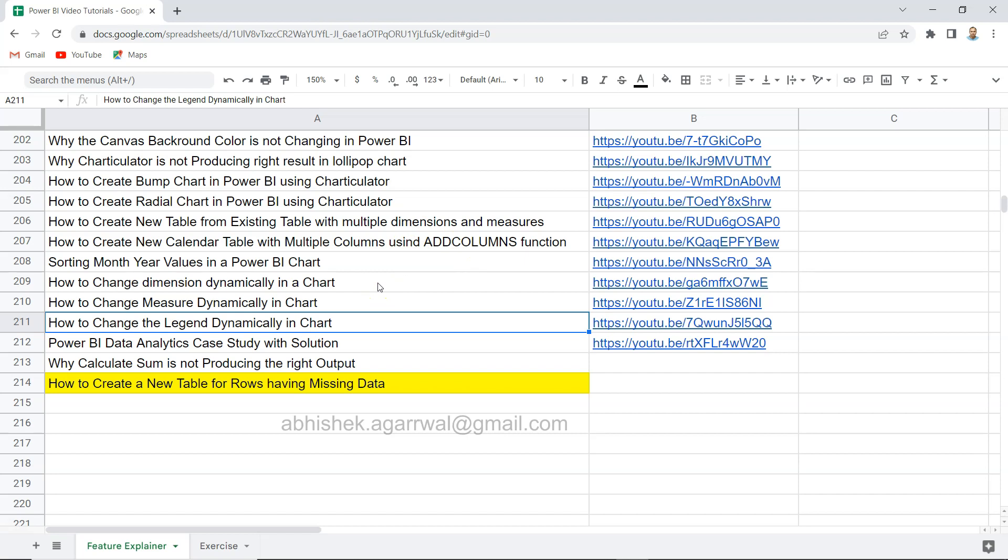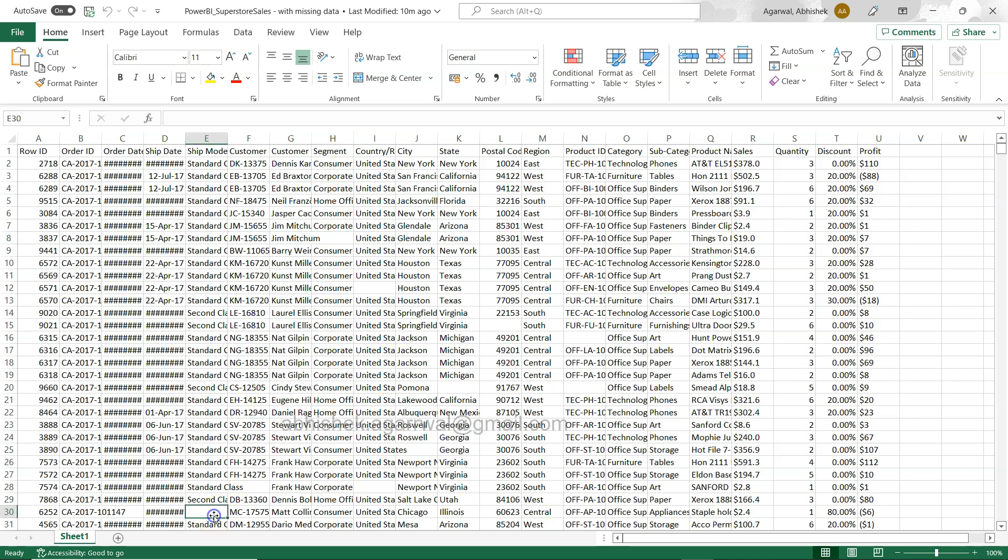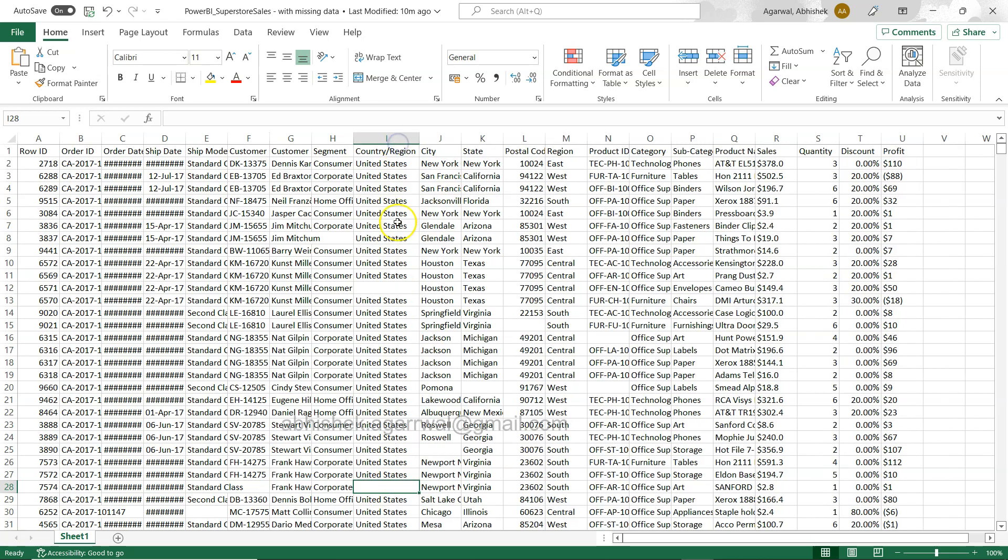Alright, so these are the two information I wanted to provide. Now let me show you first of all the table. This is a sample superstore table where you can see we have a missing value, let's say like this in the segment, in the country.